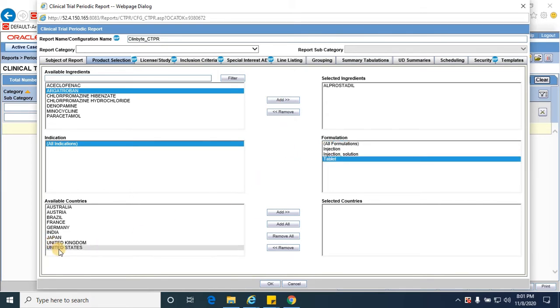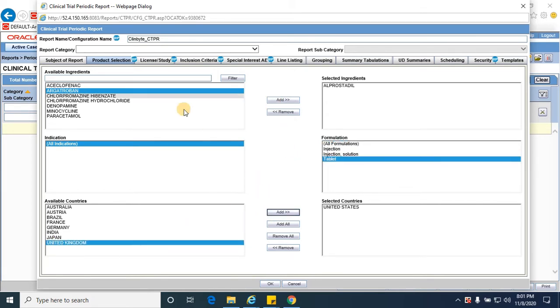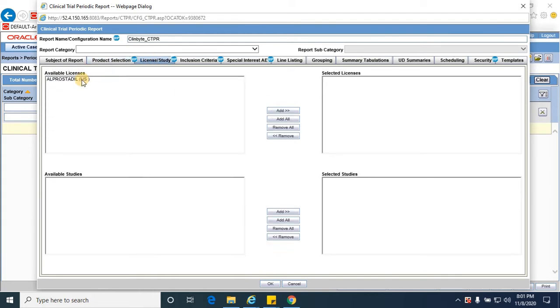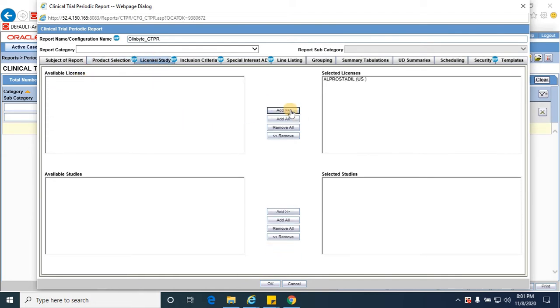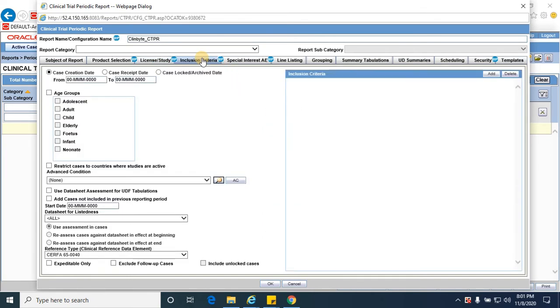I'm selecting available licenses as I will press title US. Inclusion criteria: I'm providing the dates of one year.